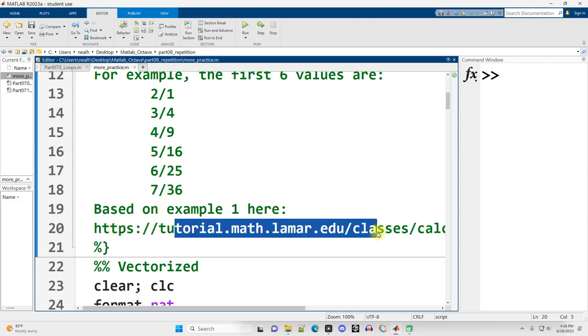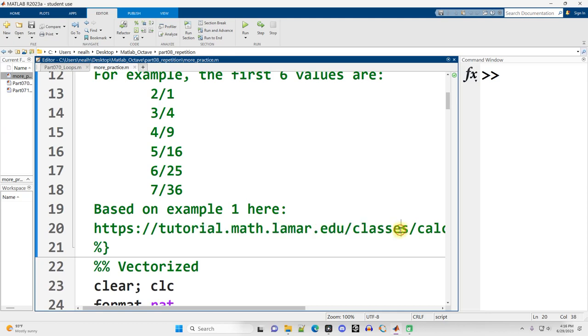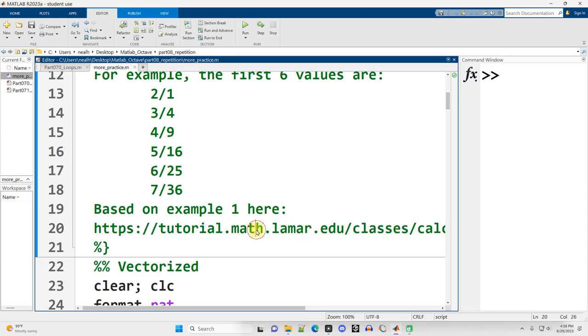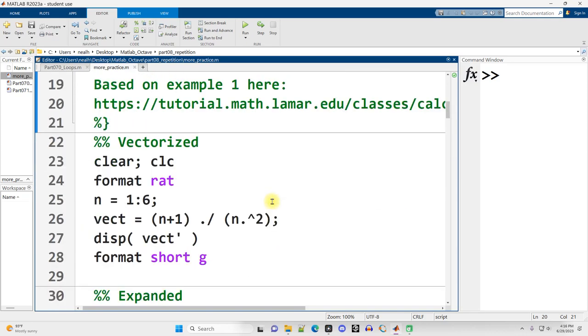There's no MATLAB code here. It's just a calculus lesson. But you can access that link through this document. Again, link in the description.